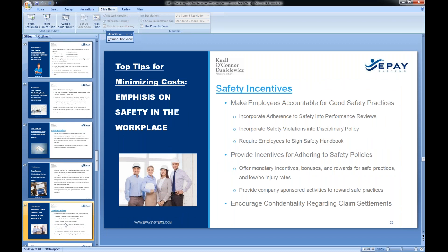Another tip has to do with safety incentives. We recommend making your employees accountable for good safety practices. There are many ways to do this: incorporate safety into the individual employee's performance review, incorporate it into your disciplinary policy, make safety violations part of a probationary period, and require your employee to sign a safety handbook. That way, if there's ever any question about whether someone knew the proper procedure, you have a signed statement from that person indicating they did in fact have that information.